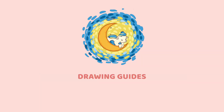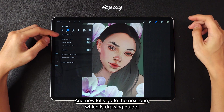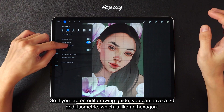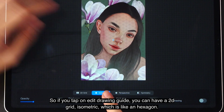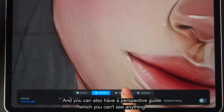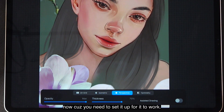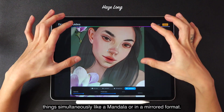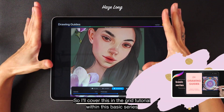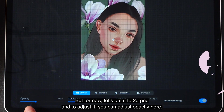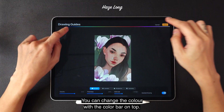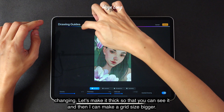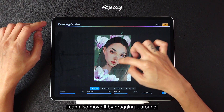So that's all there is to animation assist. Now let's go to the next one, which is drawing guide. If I tap on drawing guide, I actually have a grid, but you can have multiple things. If you tap on edit drawing guide, you can have a 2D grid, isometric — which is like in hexagon — and you can also have a perspective guide, which you need to set up for it to work. And this is the symmetry guide where you can draw things simultaneously like a mandala or in a mirrored format. I'll cover this in the grid tutorial within this basic series. For now, let's put it to 2D grid. You can adjust the opacity, change the color with the color bar on top, make it thicker, and make the grid size bigger. You can also move it by dragging it around — this is really good if you want the composition to be really precise.